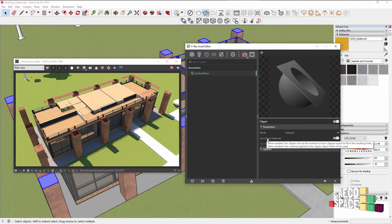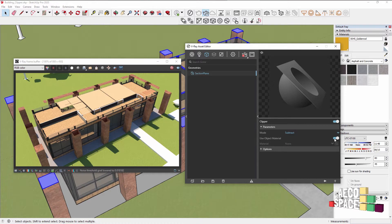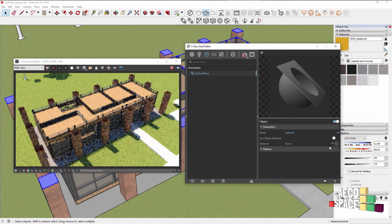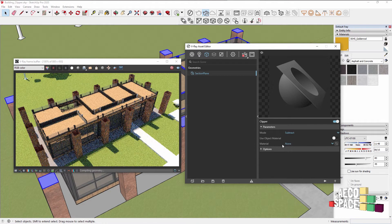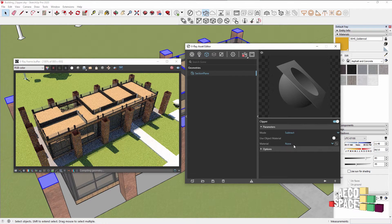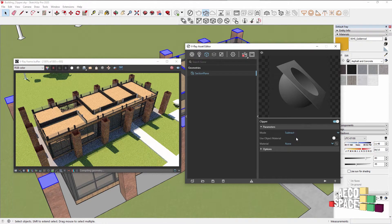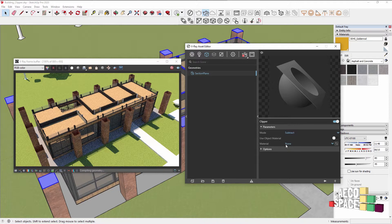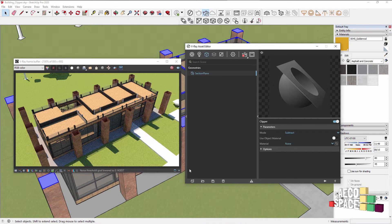By default it will showcase the material that it's cutting through. If we disable this, we can pick any material from the scene for the section plane to cut through.